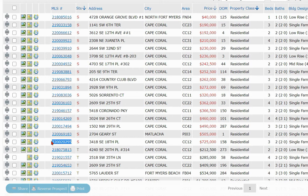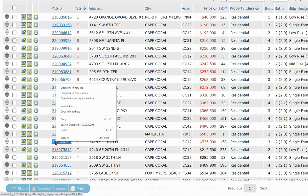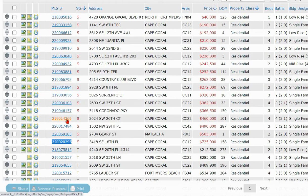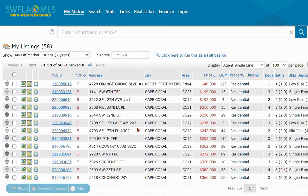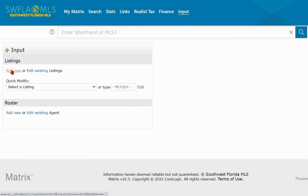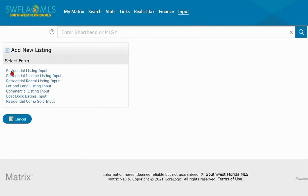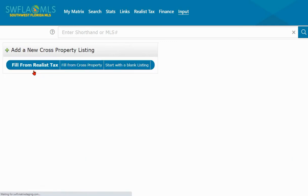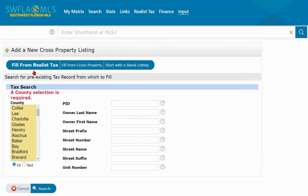Left-click and highlight that listing number, then right-click and select Copy. Move to the top of your screen, look for the Input menu, and click on Add New. Make sure you select the correct listing form — I'm going to select Residential — and rather than filling from Realist Tax like I normally would for a new listing, this time I'm going to select Fill from Cross Property.